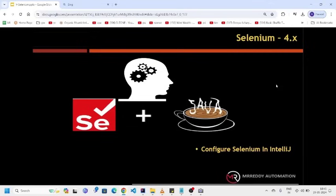Hello folks and welcome to MRD Automation. In this video we are going to learn how to configure Selenium in IntelliJ.